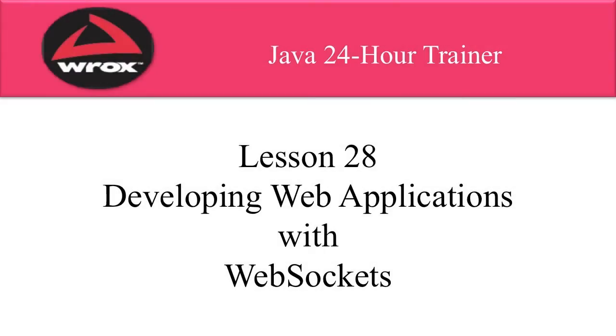Hi, this is Shah Darby. In this video, I will give you an introduction to developing web applications with WebSockets.